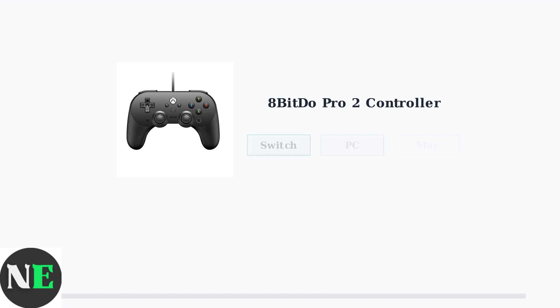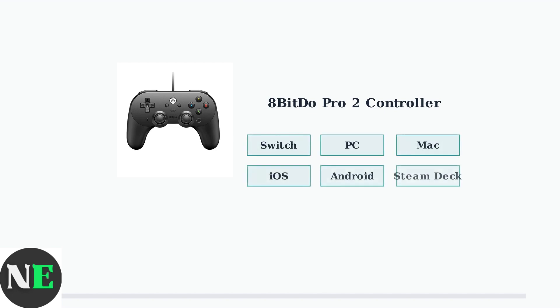This controller is compatible with an impressive range of devices, including Nintendo Switch, PC, Mac, iOS, Android, Steam Deck, and even the upcoming Switch 2.